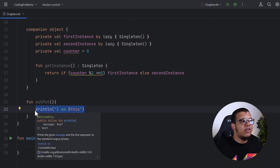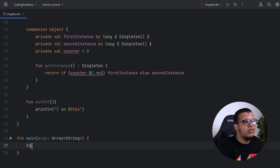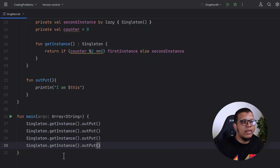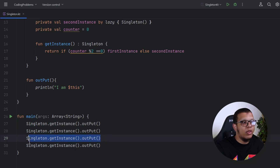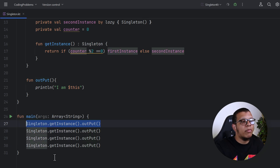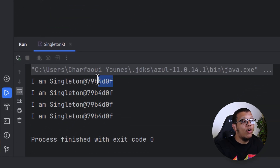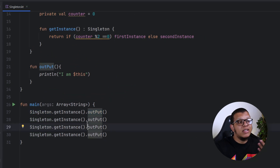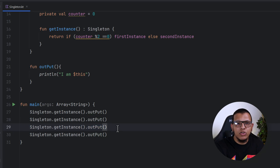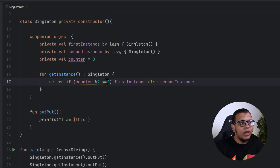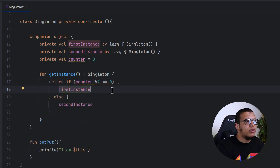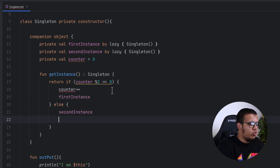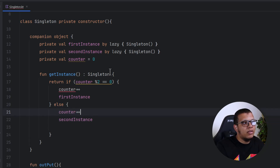The output function will print the address of the instance. Then call Singleton.getInstance().output() four times to verify the correct instance is returned each time. The first and third calls should give the same value, and the second and fourth the same. Running the program and seeing it always returns the same instance tells us there's a bug — the counter isn't being updated.